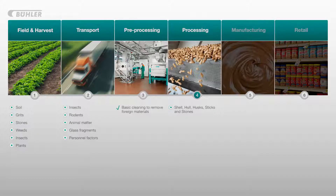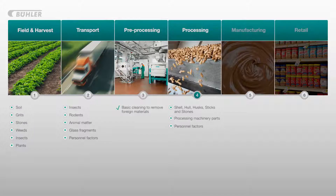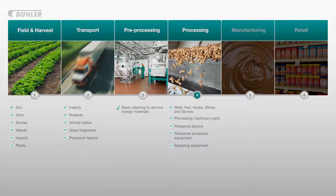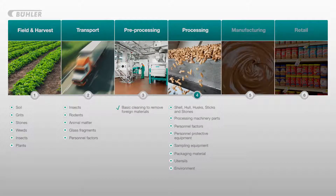There are many items which could end up with the nuts during this processing stage. These may include processing machinery parts such as metals or plastic; items such as hair, jewellery, nails, pens, medicines from the people involved in production; personnel protective equipment such as clothes, hair nets and gloves; sampling equipment such as swabs and sponges; fragments of packaging material; parts of utensils like brushes and tools; and parts of the surrounding environment including paint flakes, glass and wires.